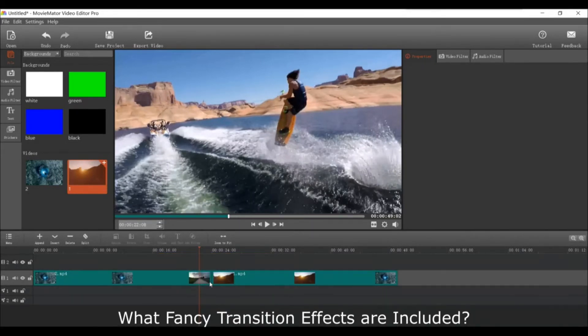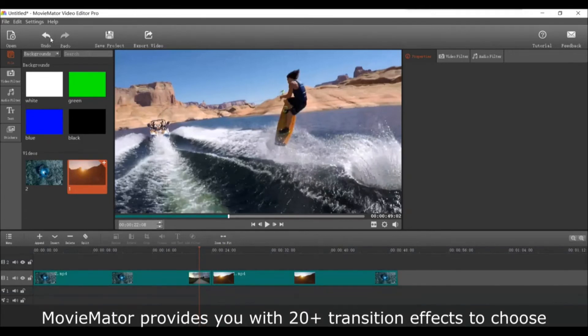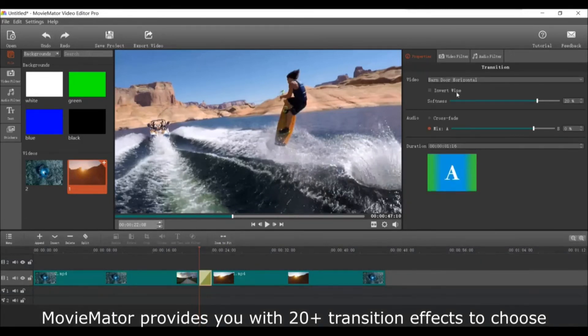Now, what fancy transition effects are included? MovieMator provides you with over 20 transition effects to choose from.